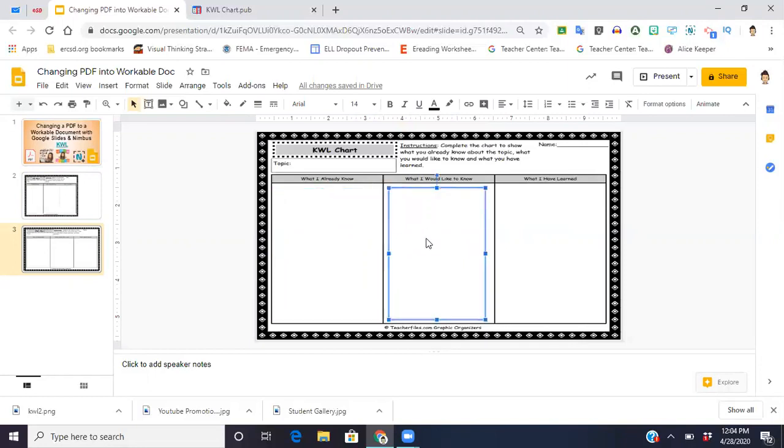Now what you can do is you already have this saved to your drive. When you log into Google Classroom, you're just going to upload it as any other assignment, making sure that you choose the option for each student to have a copy. This way they all have their answers on their own copies. And that is basically it.